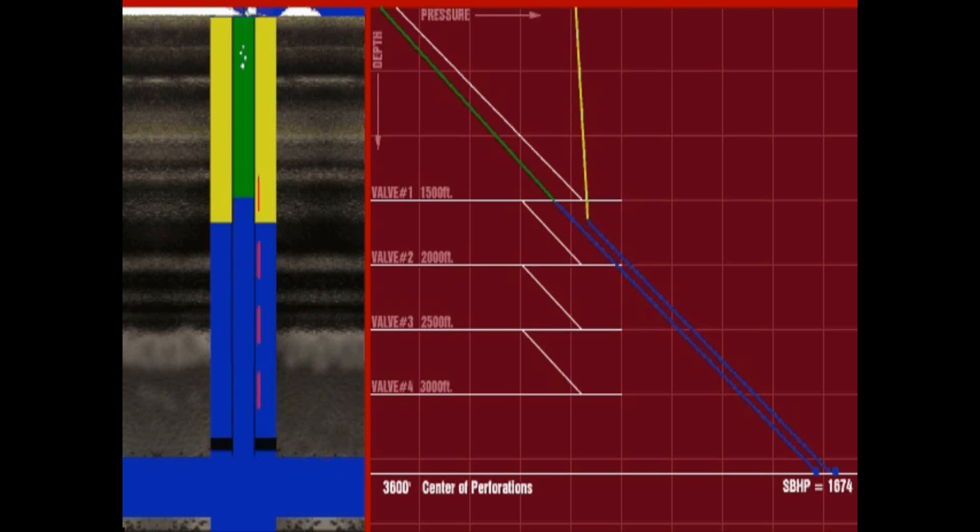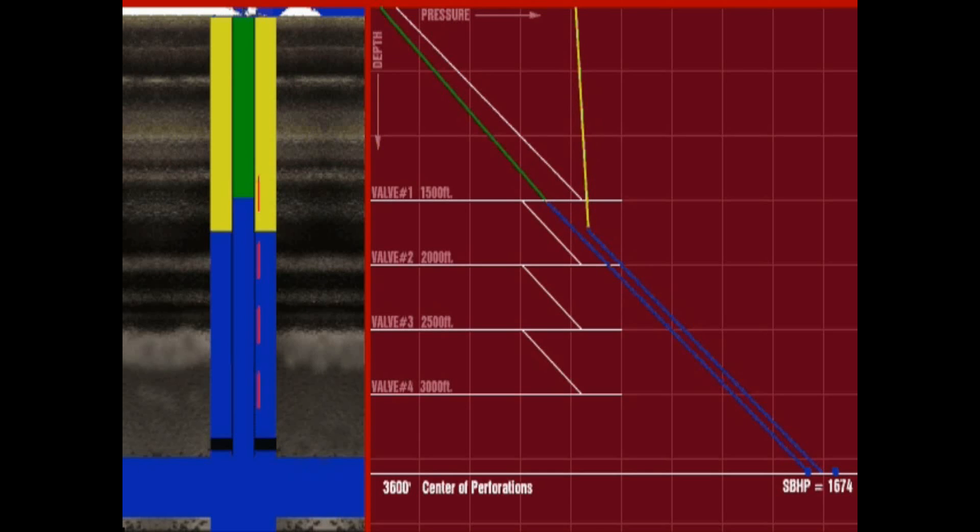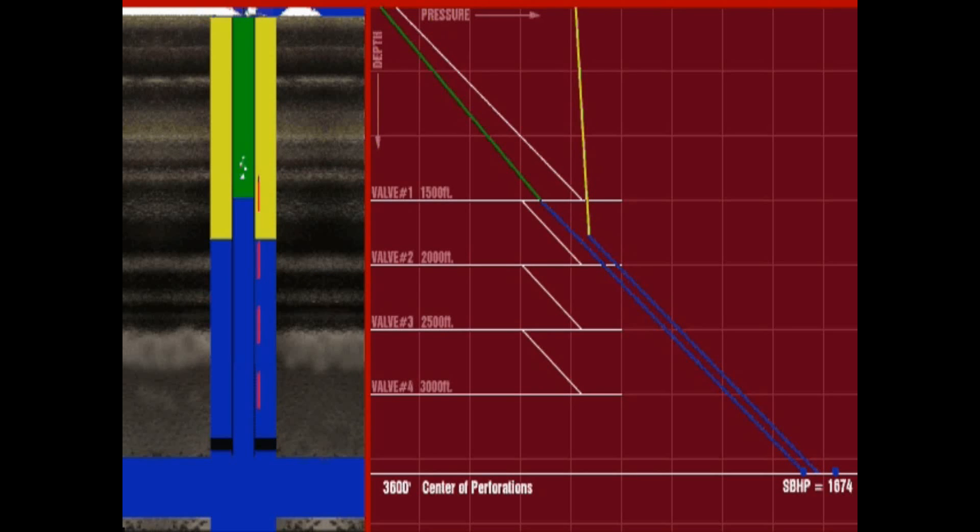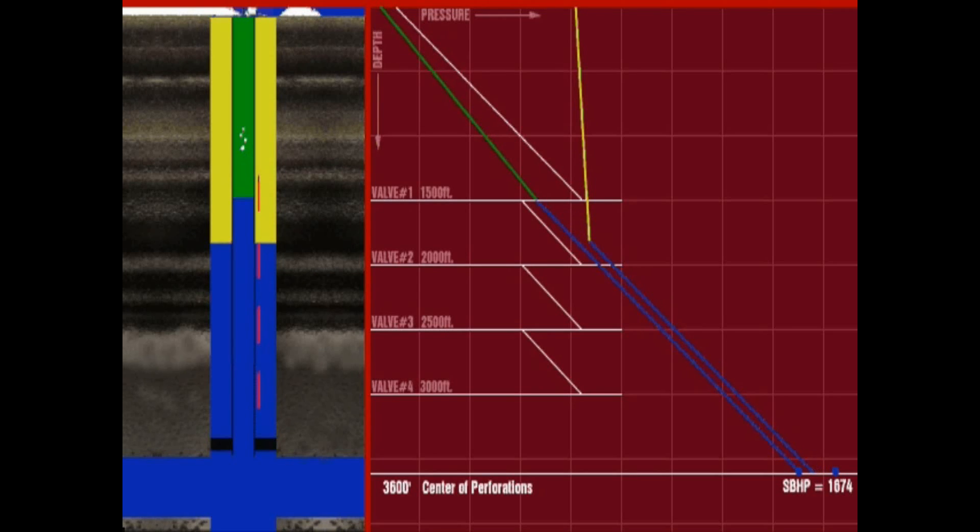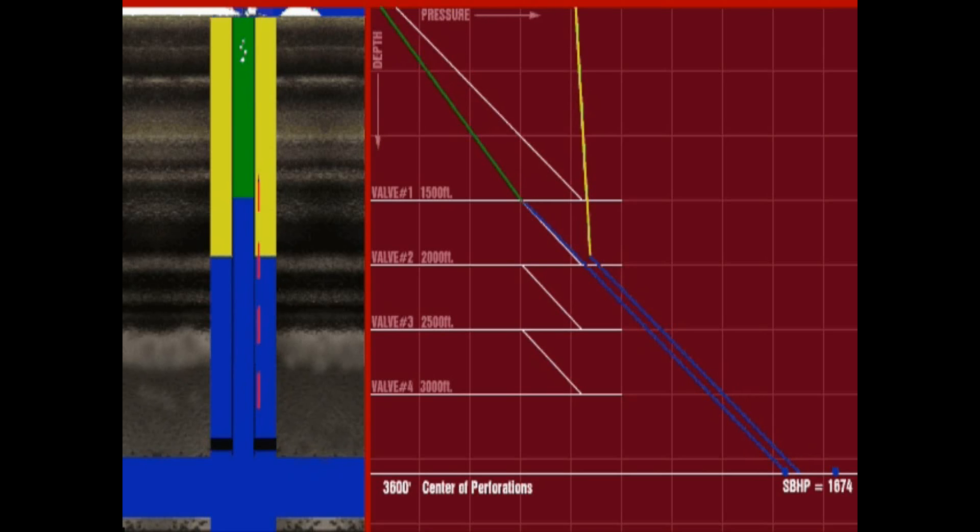Once the annular fluid is displaced to the second valve depth, injection gas begins entering the tubing from the second valve. The combined injection of both the first and second valves exceeds the throughput of the surface input choke, resulting in a casing pressure decline. This decline causes the top valve to close.